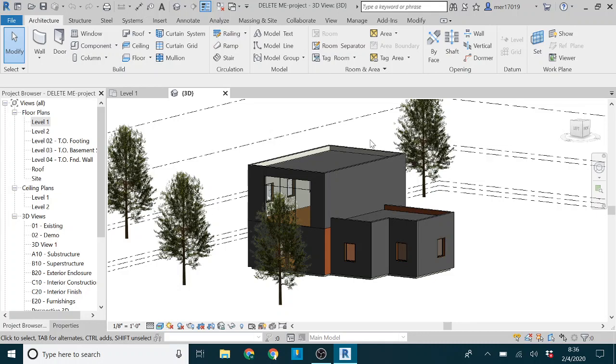Hey there, guys. Today I wanted to go over how to navigate through a 3D model.